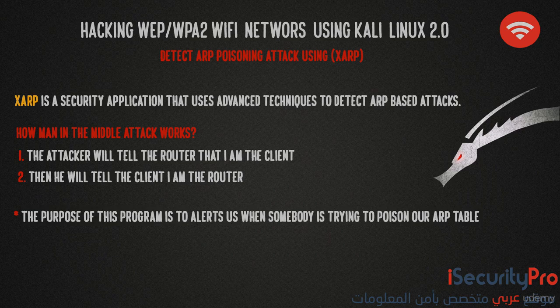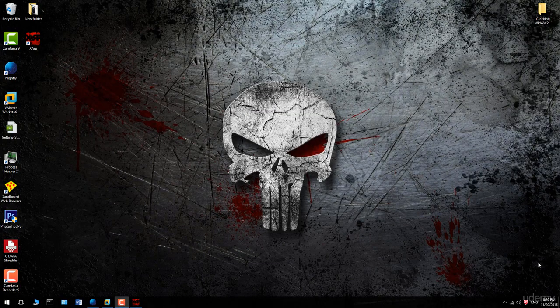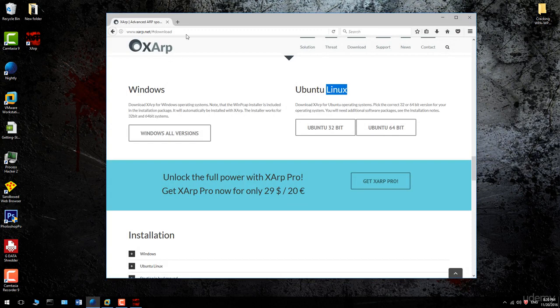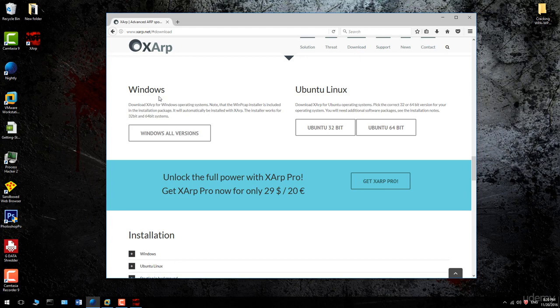First, we're going to download the XRP program from the official website, which is xr.net. Then go to the download section and choose your operating system.